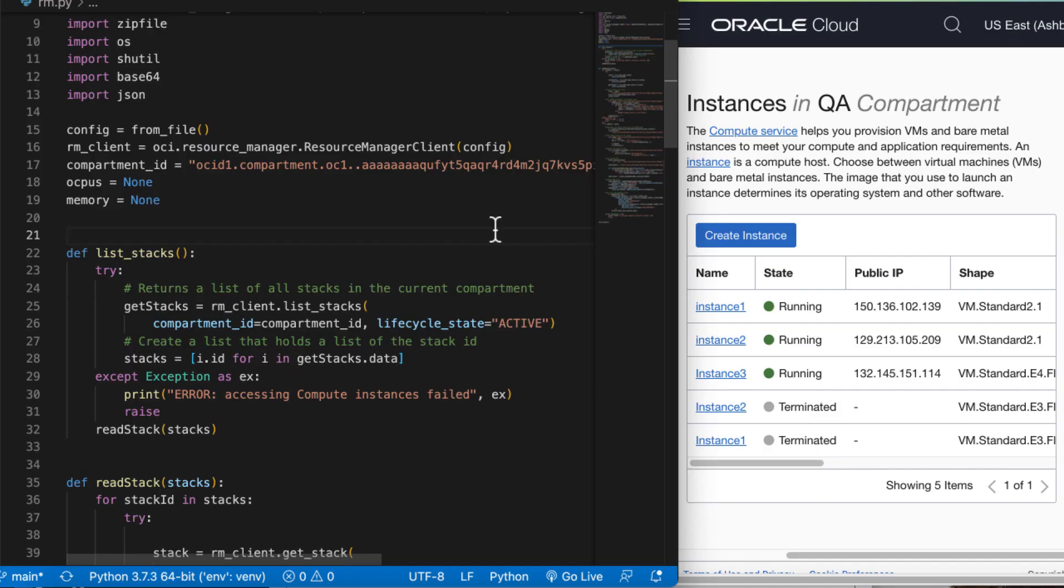So here on the window we have VS Code and the Oracle console open side by side. If we take a look at line number 17, we have specified the compartment ID where all the stacks are and where we want to make our changes.